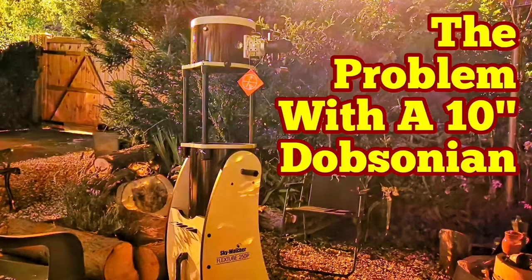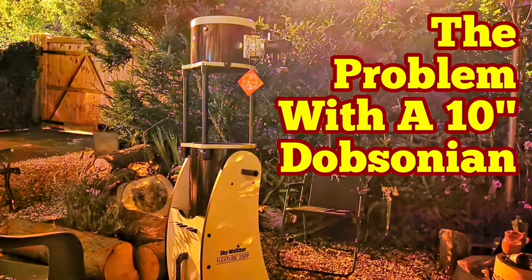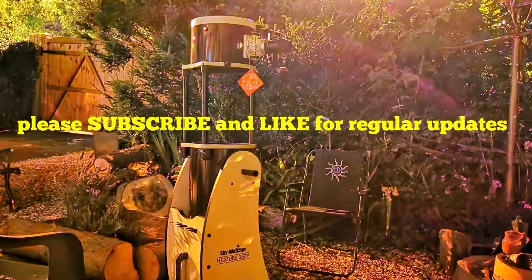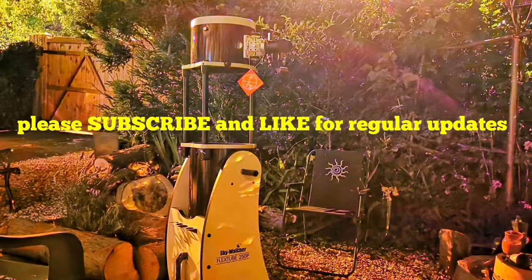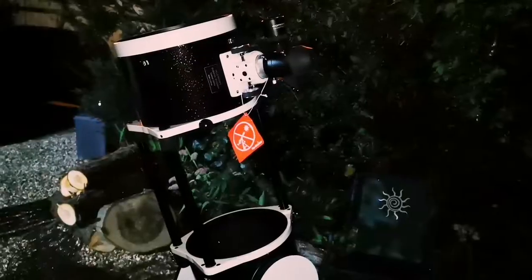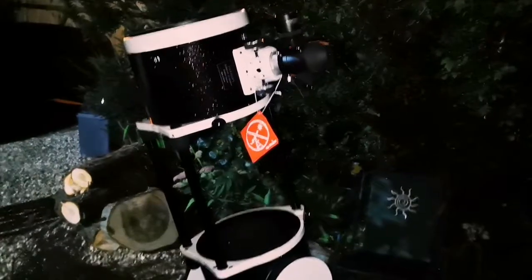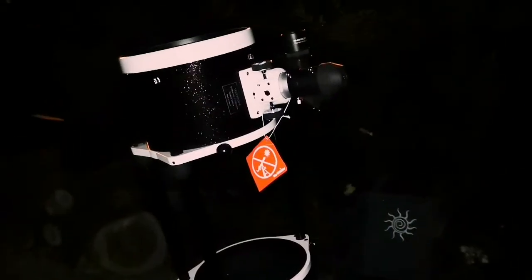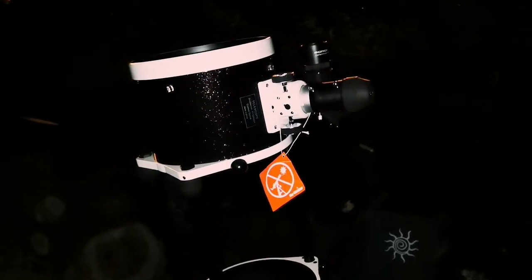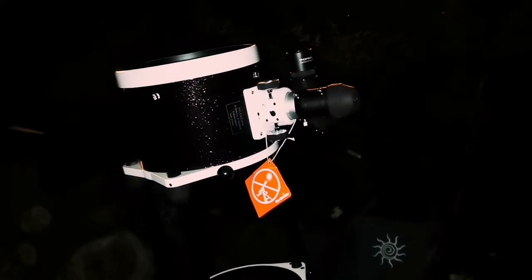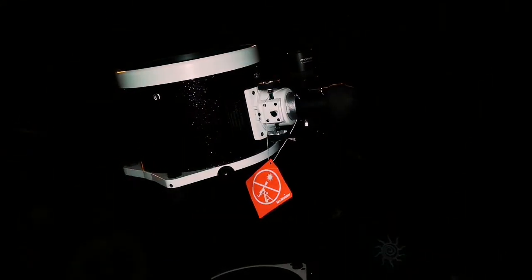The problem with a 10-inch Dobsonian, or should I say my problem, or it can be your problem also. A 10-inch Dobsonian is a capable telescope, don't take it wrong. It's a big aperture telescope.